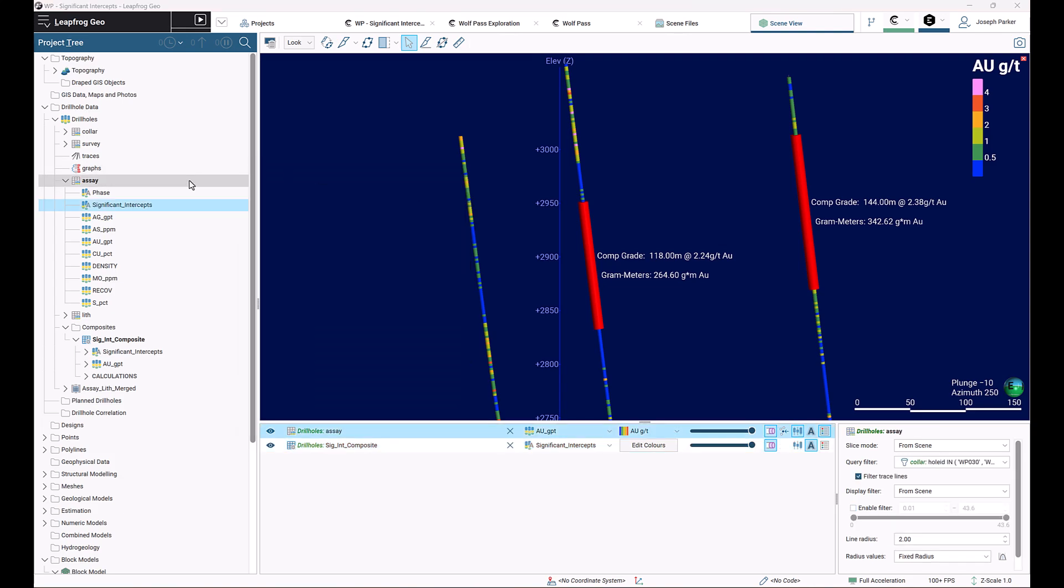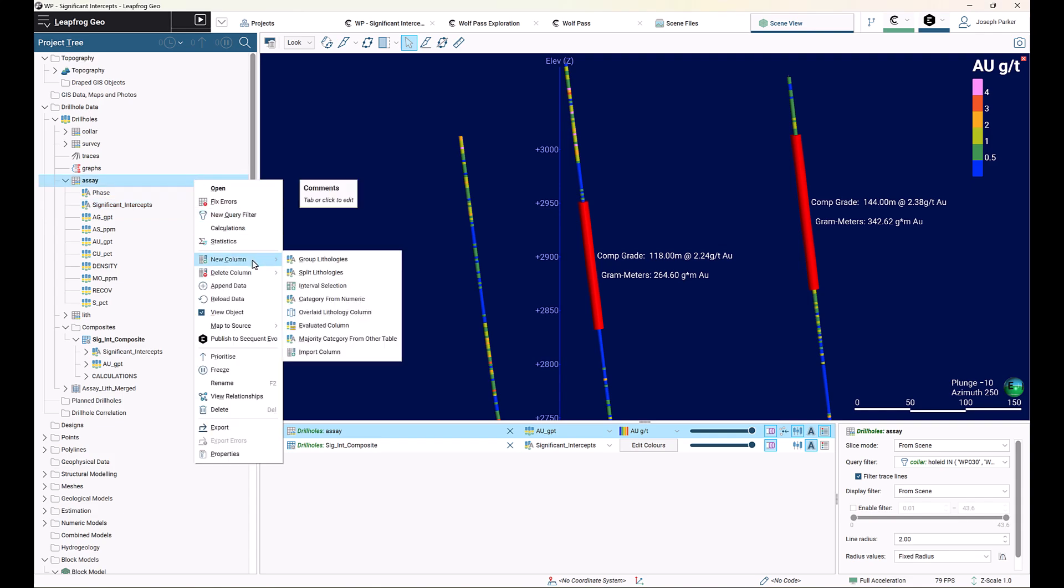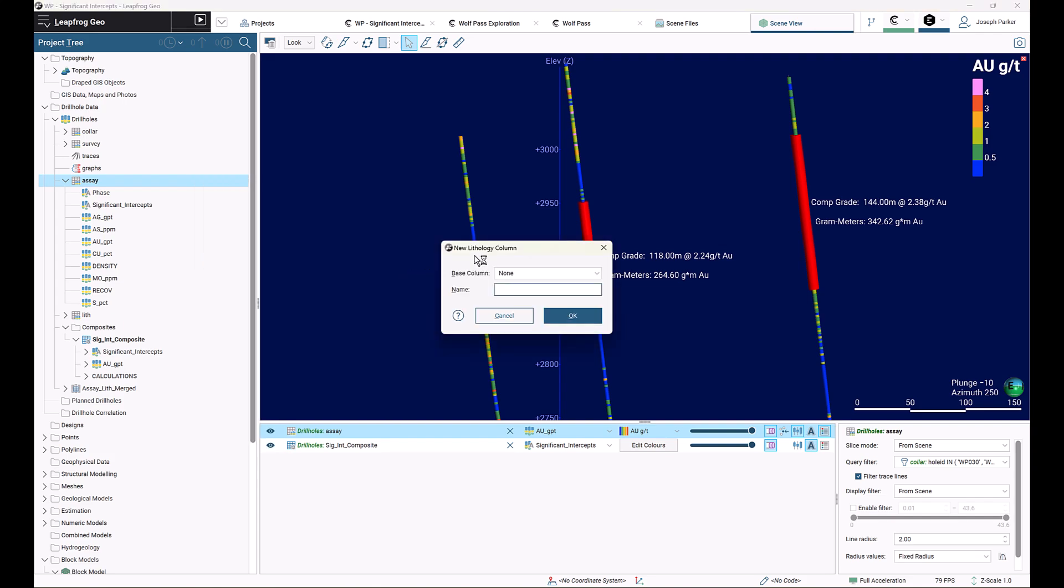To set the workflow up, it's quite simple. You right-click on your assay table that contains your assay information and then column interval selection. Set the base column as none, we want to pre-populate it as blank, and give it a name like significant intercepts and click OK.